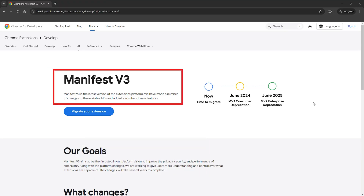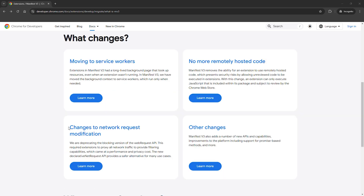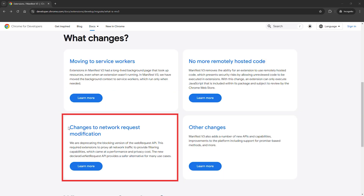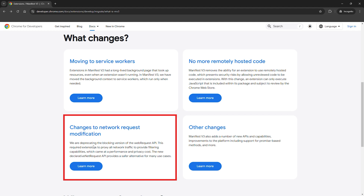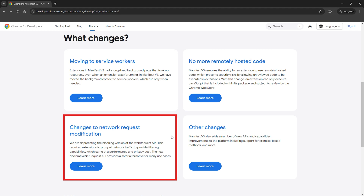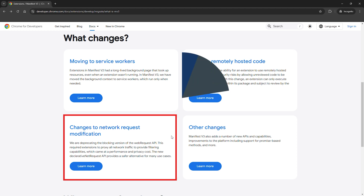Well, it's an update to Chrome's extension platform, and while it's designed to boost security and performance, it's bad news for ad blockers like uBlock Origin. The main change is that Manifest V3 limits how extensions handle web requests. Before, uBlock Origin used the web request API to block ads before they even had a chance to load. Now, with the new declarative net request API, ad blockers are restricted to predefined rules, making them far less effective. That subtle yet important change means uBlock Origin won't be able to dynamically block content like it used to.